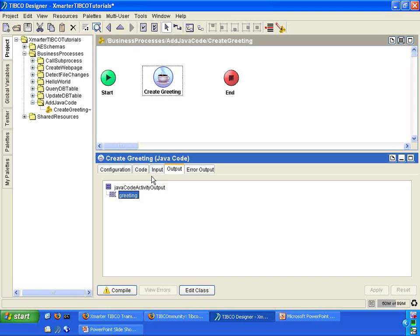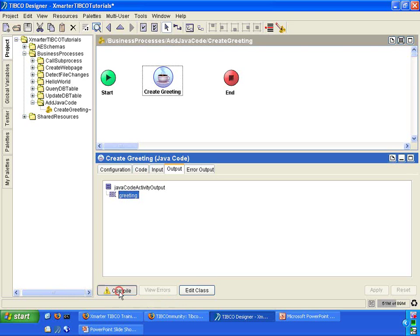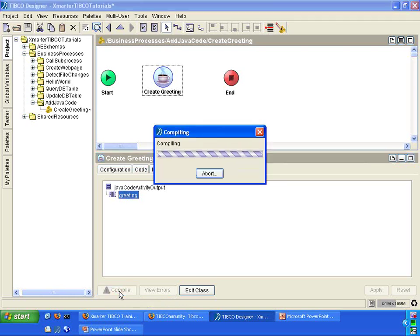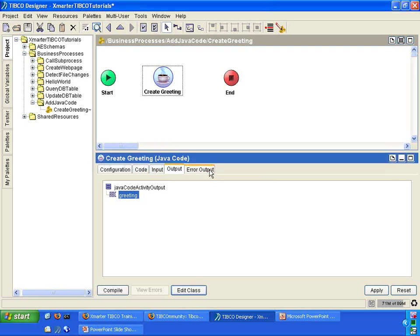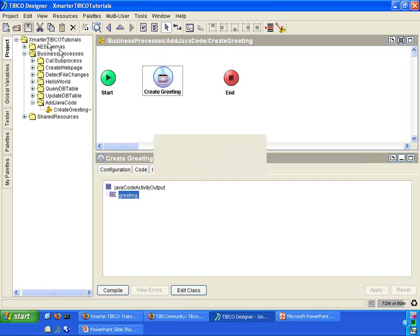Now, all you need to do is to simply click on this compile button here. You notice that there is an exclamation point. So click on that. And then TIBCO will compile your code. You'll notice that you got a note saying code compiled successfully. Click OK. Click apply. And then I'm going to click save.